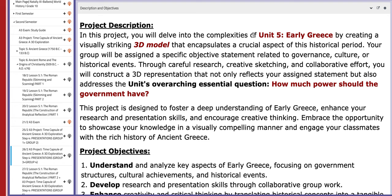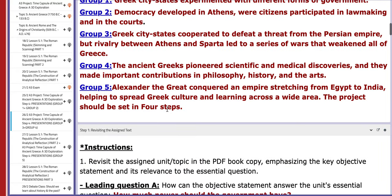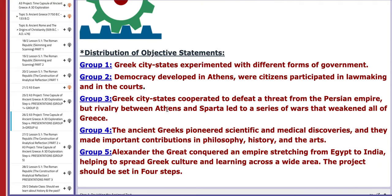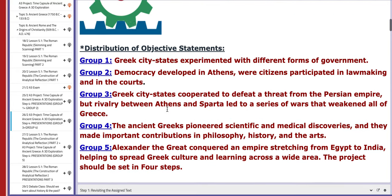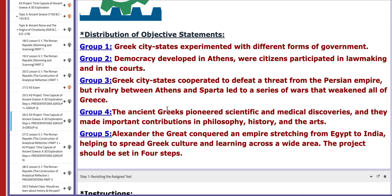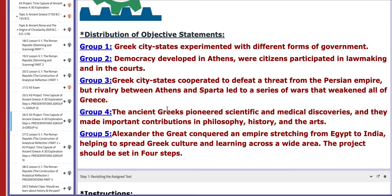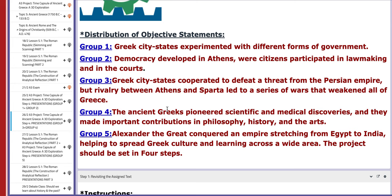On the following day, group number three and group number four will present their A3 project. Group number three's objective: Greek city-states cooperated to defeat the threat from the Persian Empire, but rivalry between Athens and Sparta led to a series of wars that weakened all of Greece.